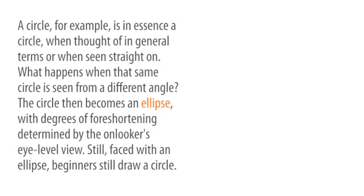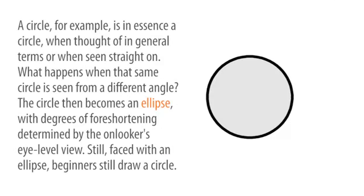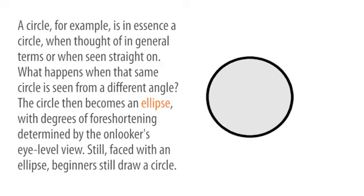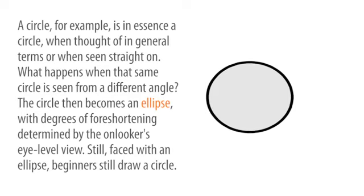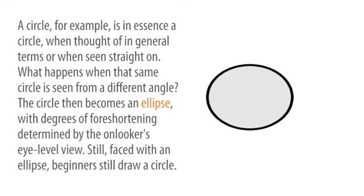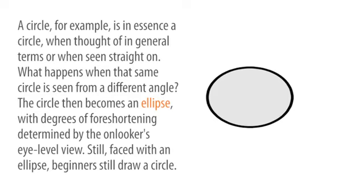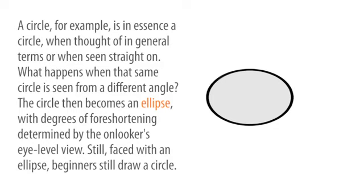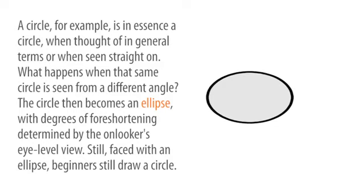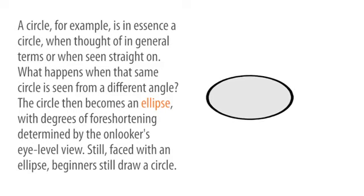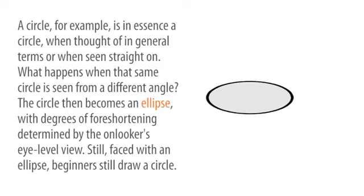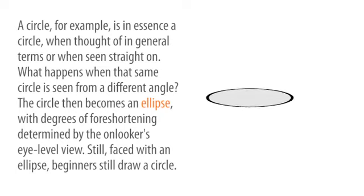A circle, for example, is in essence a circle when thought of in general terms or when seen straight on. But what happens when that same circle is seen from a different angle? The circle then becomes an ellipse, with degrees of foreshortening determined by the onlooker's eye level.